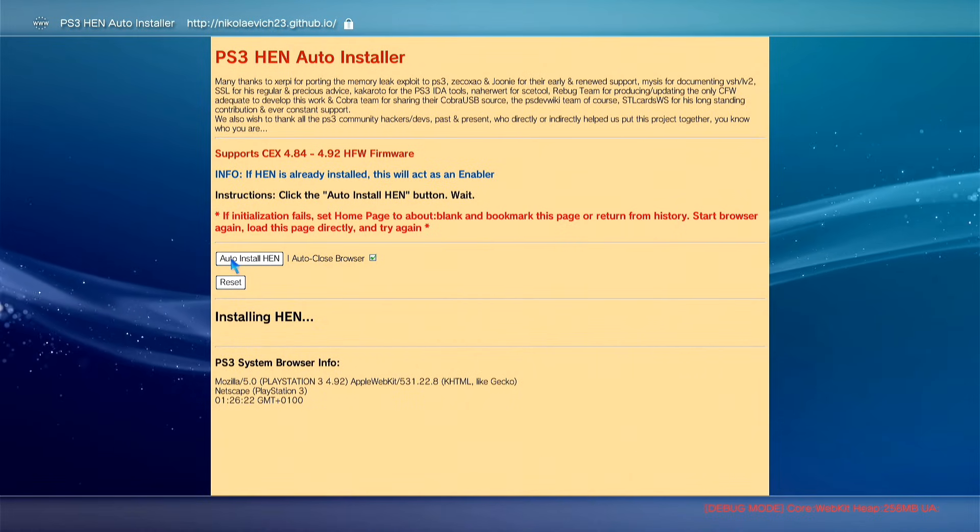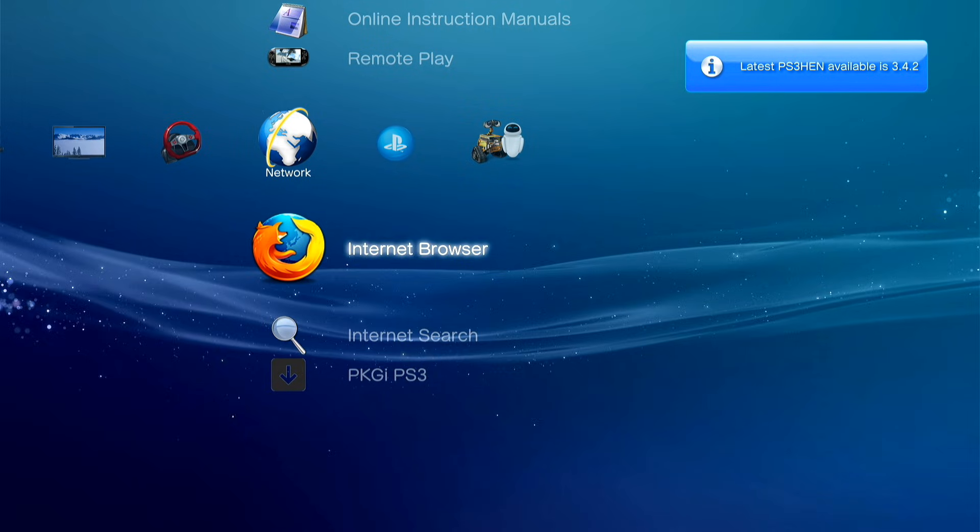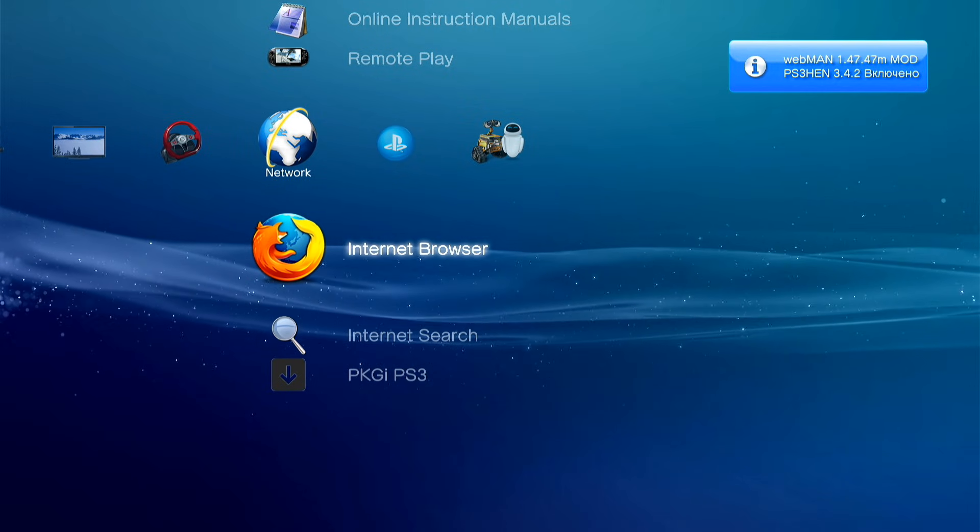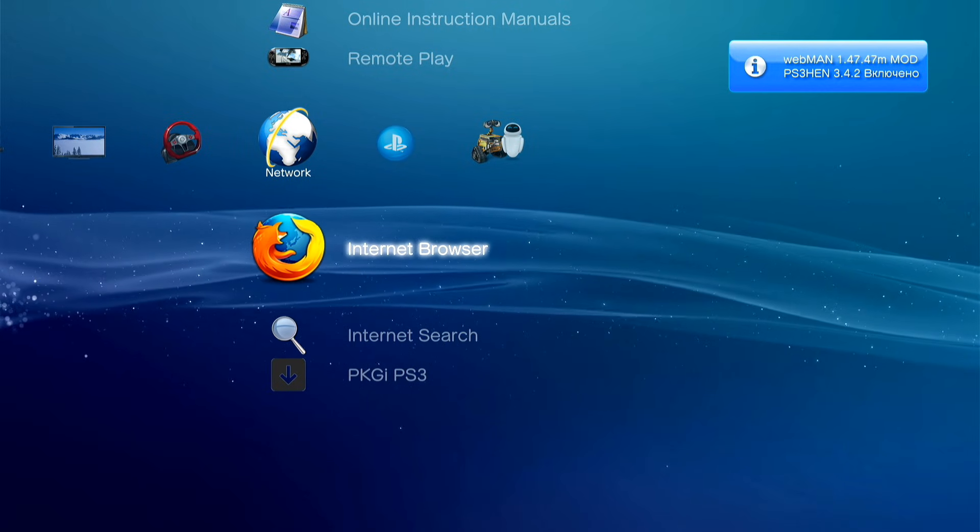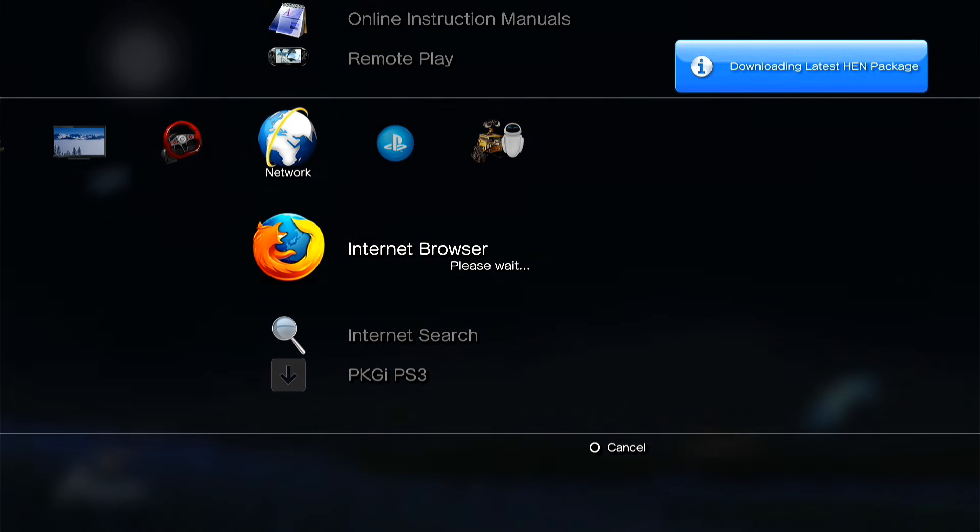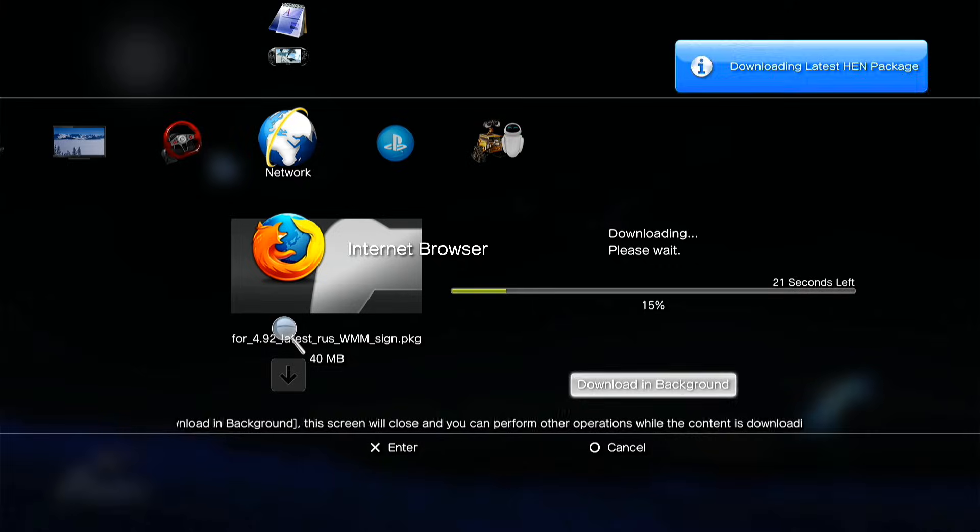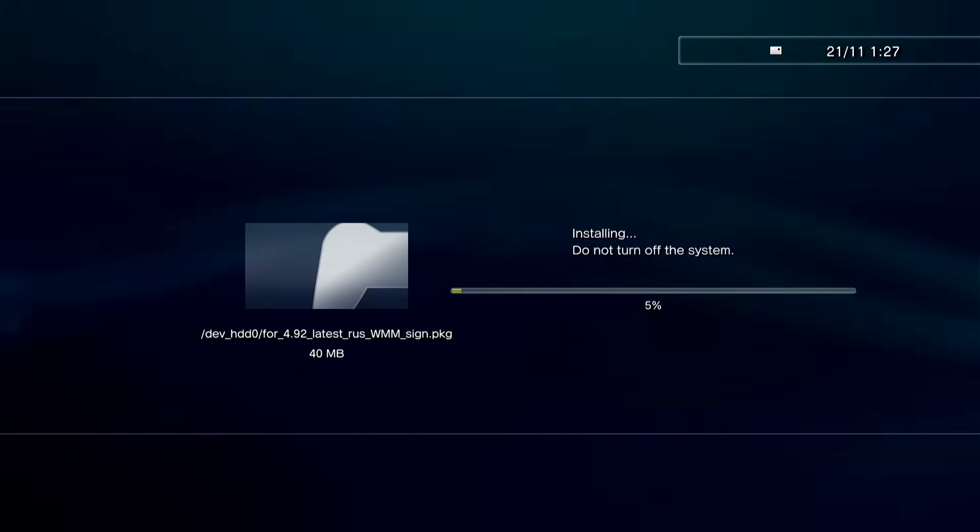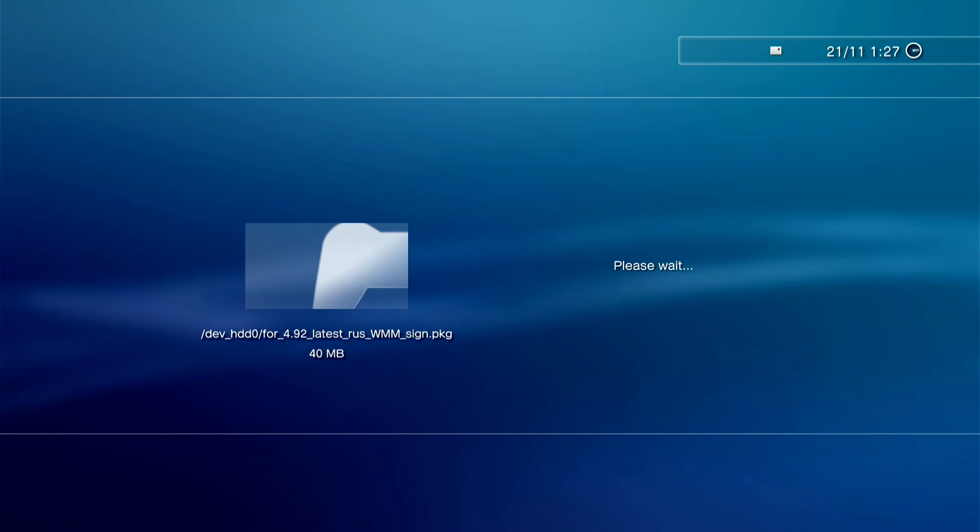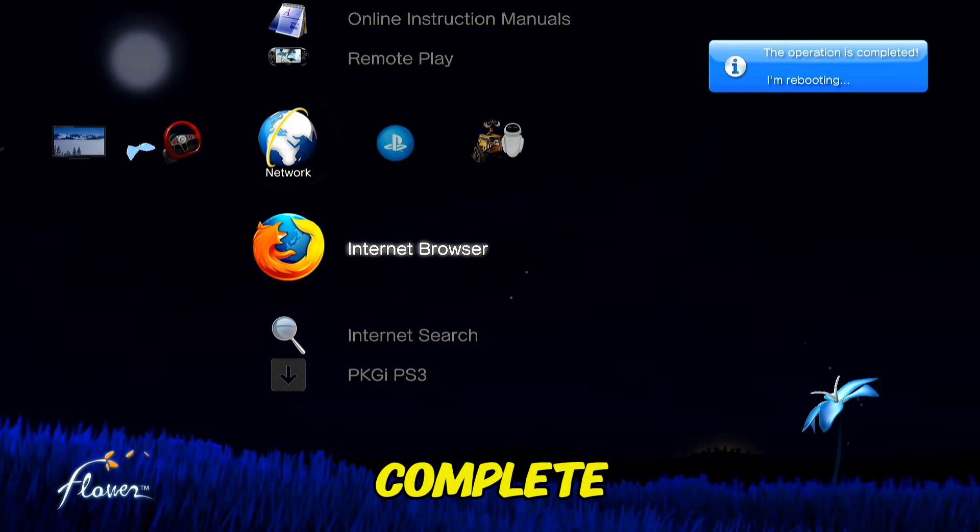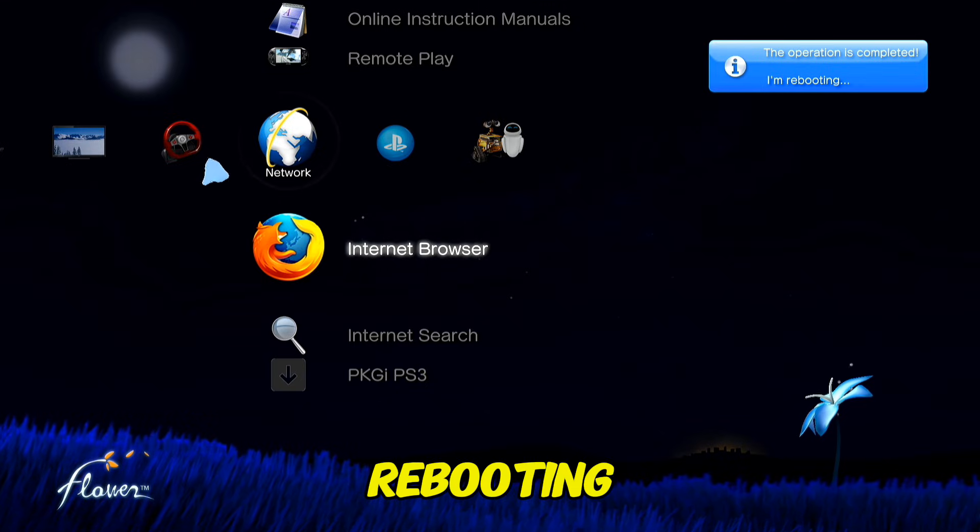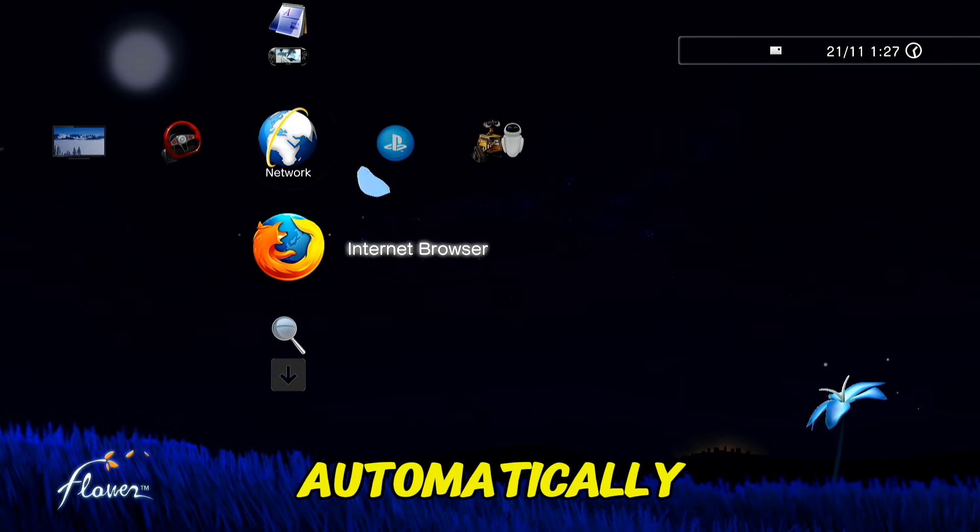Do not save. Auto-HEN installer, download the latest HEN package. Install complete. The process is complete, I'm rebooting. The console is going to reboot automatically.